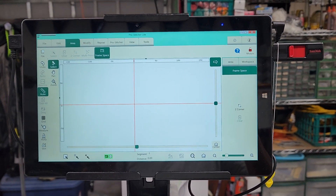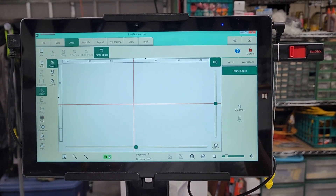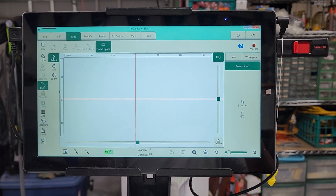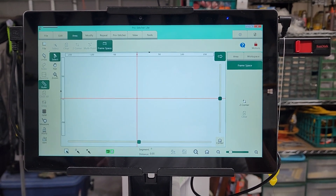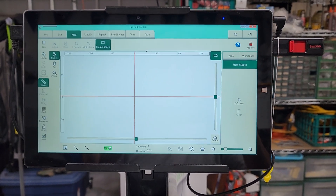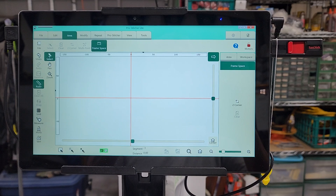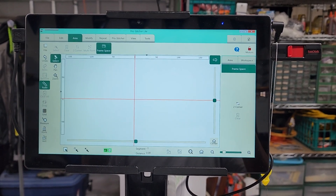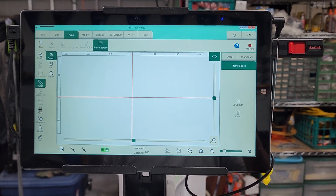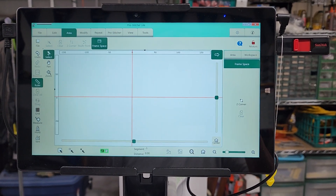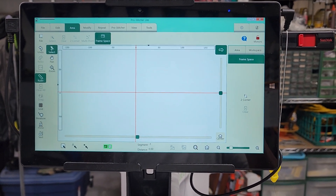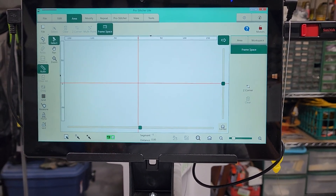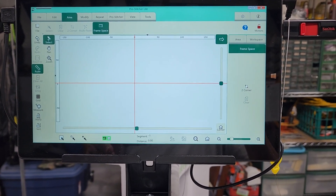Now I know that the manual says to do it the other way — turn the carriage on first and then the machine — but the new guidance as of February 2023 is to turn on the machine first, then the carriage, and then the computer.